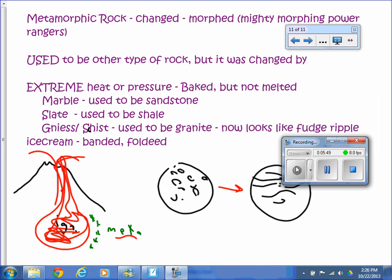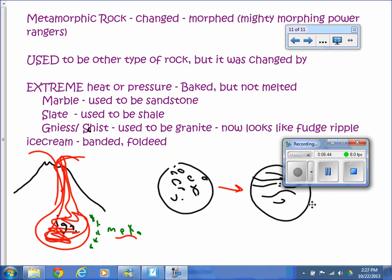The third rock type is metamorphic rock. 'Morph' means to change — like the Mighty Morphin' Power Rangers. Metamorphic rock used to be some other type of rock and then it changed. It could be sedimentary, igneous, or even another metamorphic rock that changed. It's usually changed by extreme heat or pressure — baked but not melted, or under so much pressure it folded and changed chemically. Examples include marble, which used to be sandstone; slate, used for chalkboards, which used to be shale; and gneiss or schist, which used to be granite.